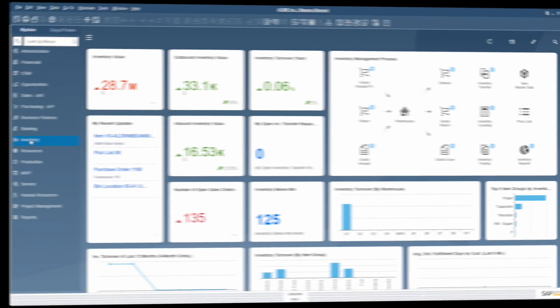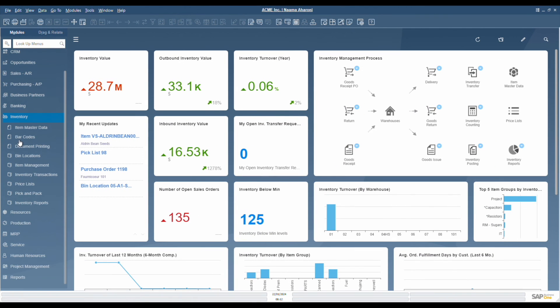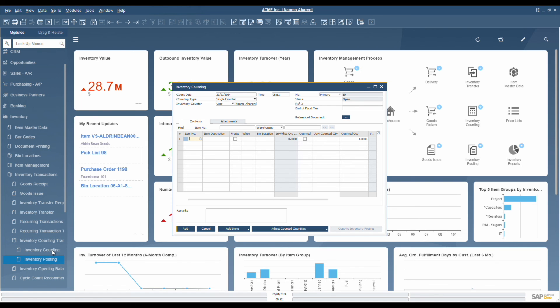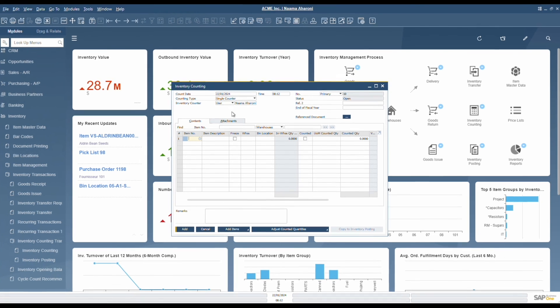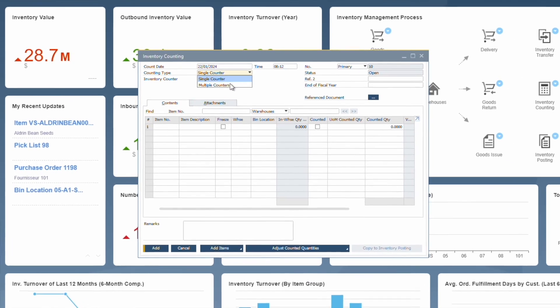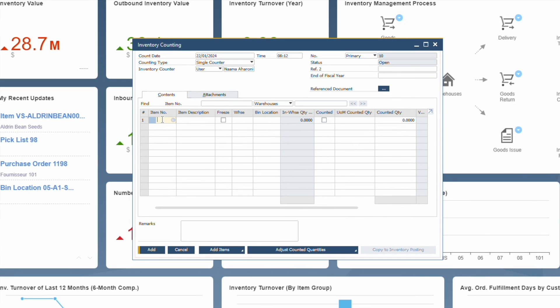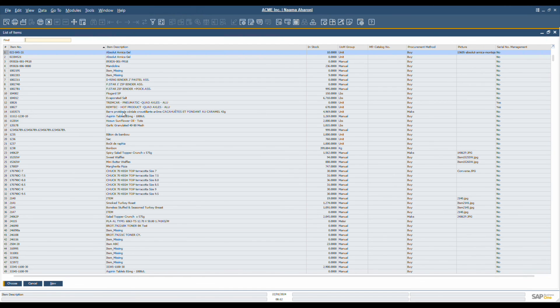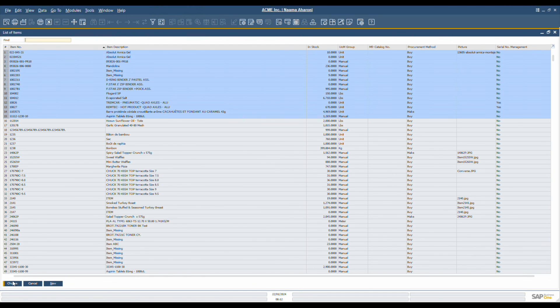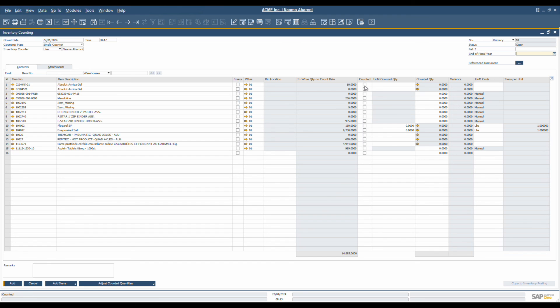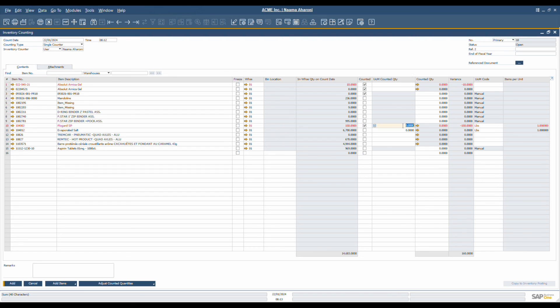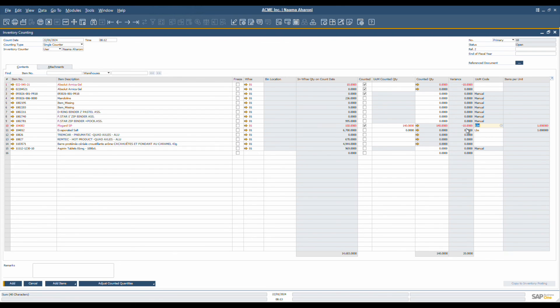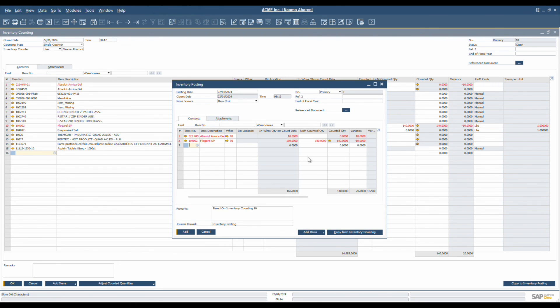Need to count your stock? SAP Business One aids in this by offering features like cycle counts. These are routine checks to ensure the recorded stock levels match the physical count. The system can either suggest when those counts should be made, or let you initiate an ad-hoc count. Once a counting sheet is prepared, it is handed over to the people that do the actual count. For the sake of accuracy, it's recommended to stop inventory movements during this process.